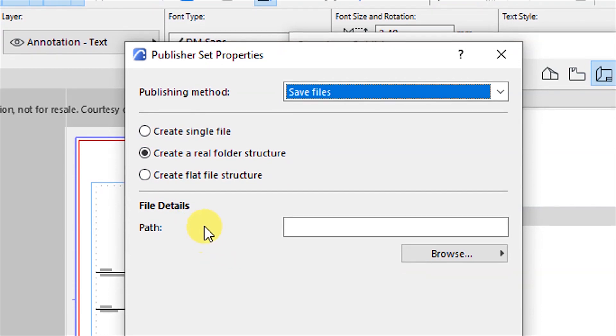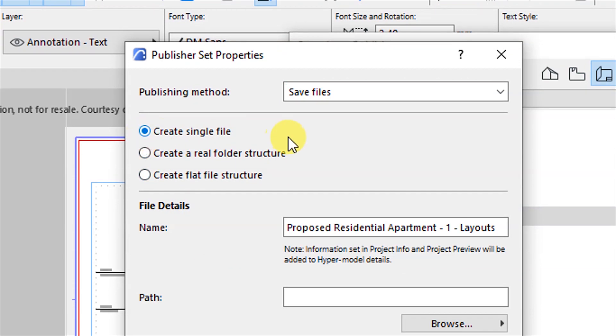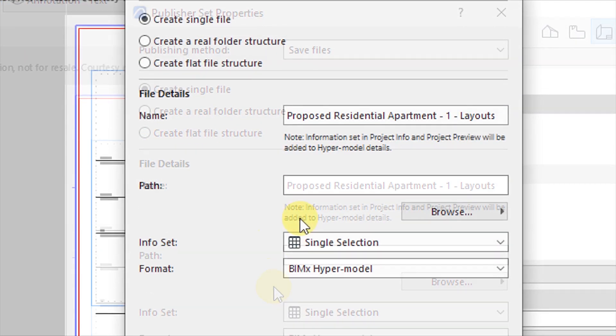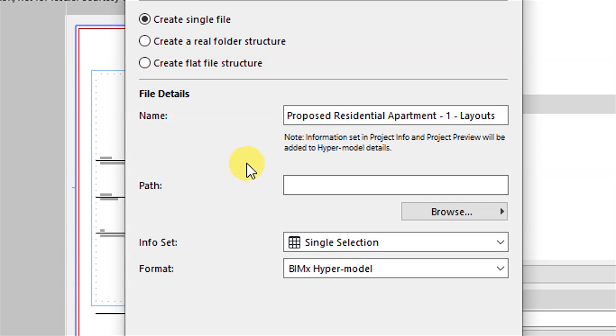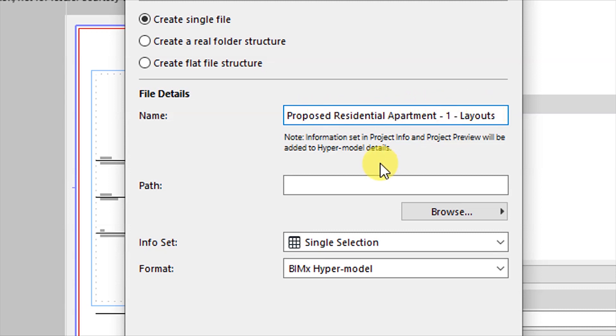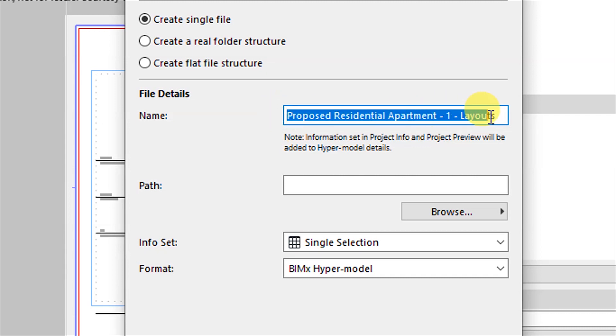So in this case you have options for printing, saving files, plotting, and uploading BIMx hyper model. Let's say save files and the first option here create a single file, we're going to create for us just one file with all those drawings and this is the file name.